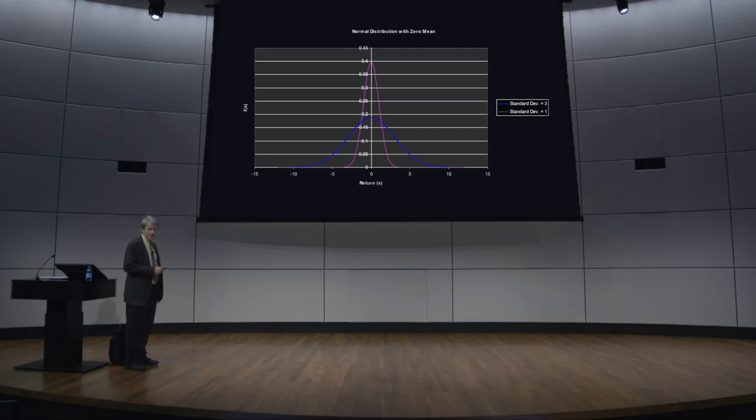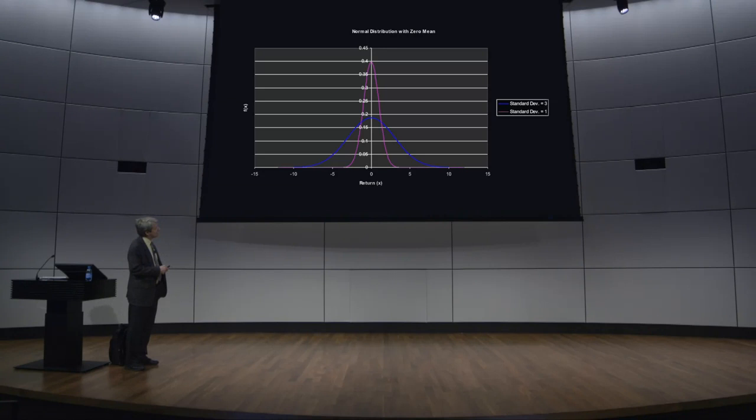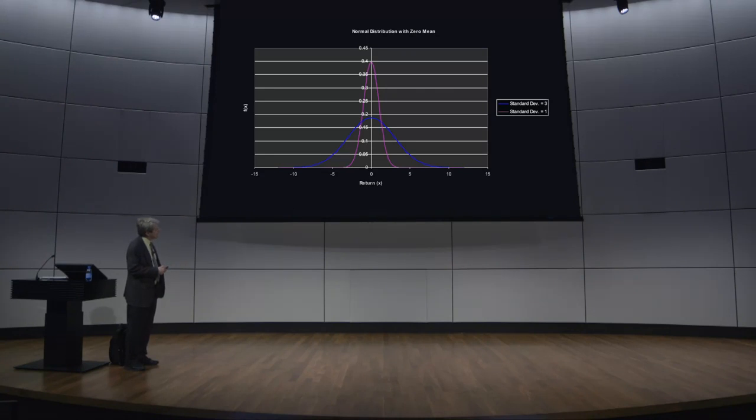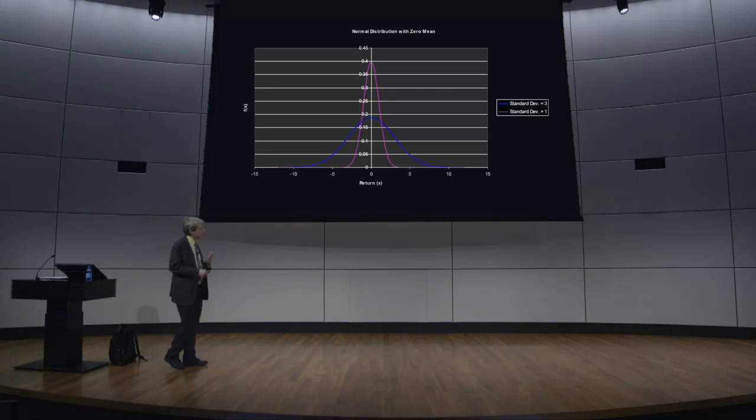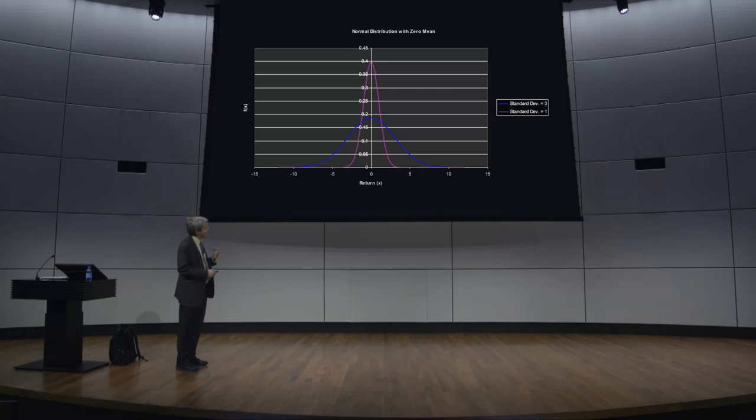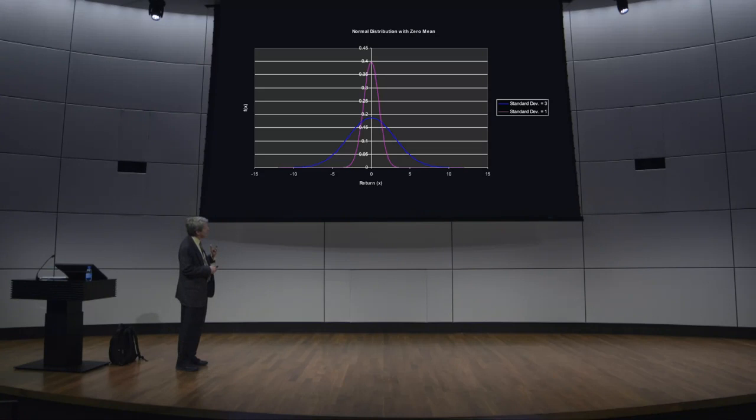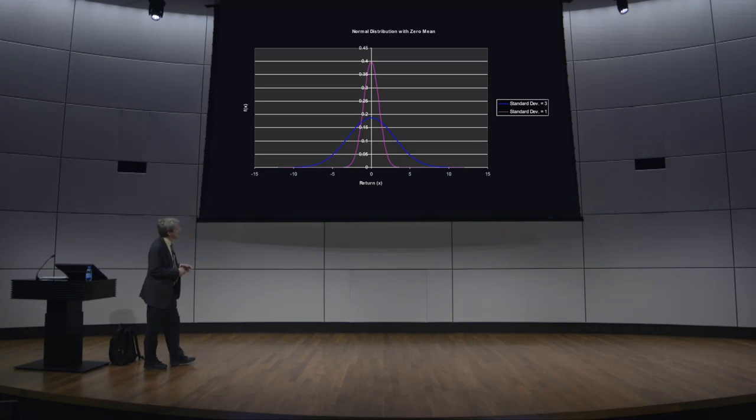I'm sure you've heard about the normal distribution or the bell-shaped curve for random variables. The normal distribution is a typical distribution for random variables in nature, and there are reasons to think that many random variables follow a distribution like this.